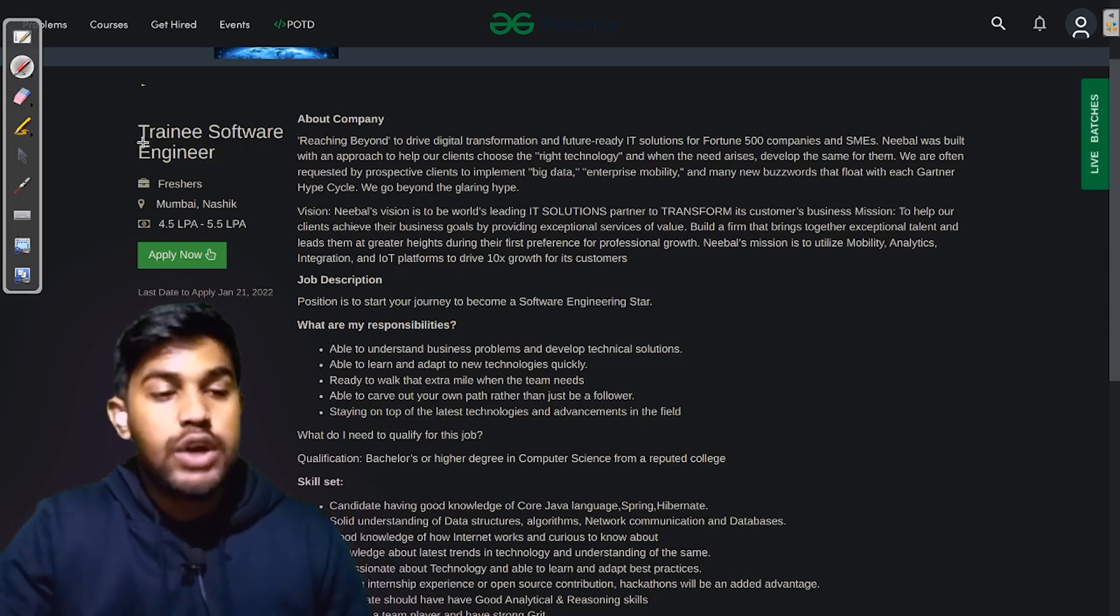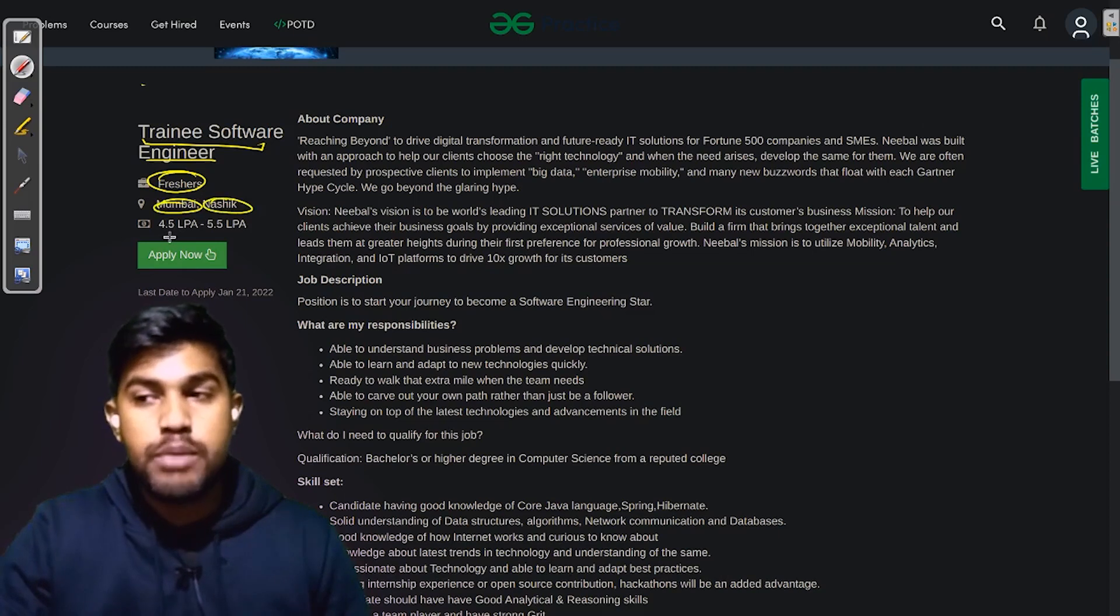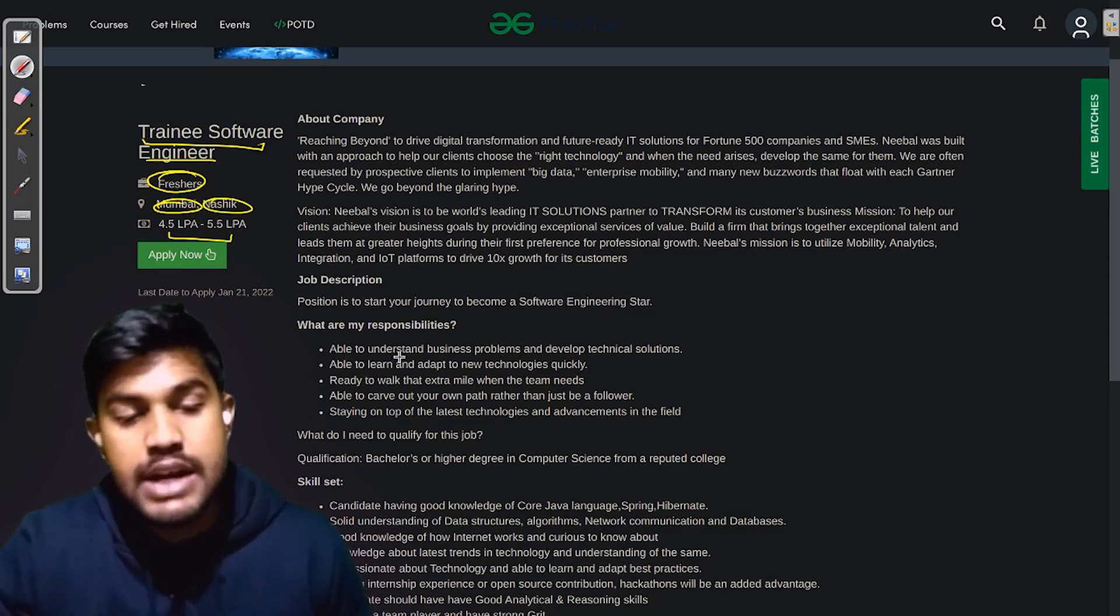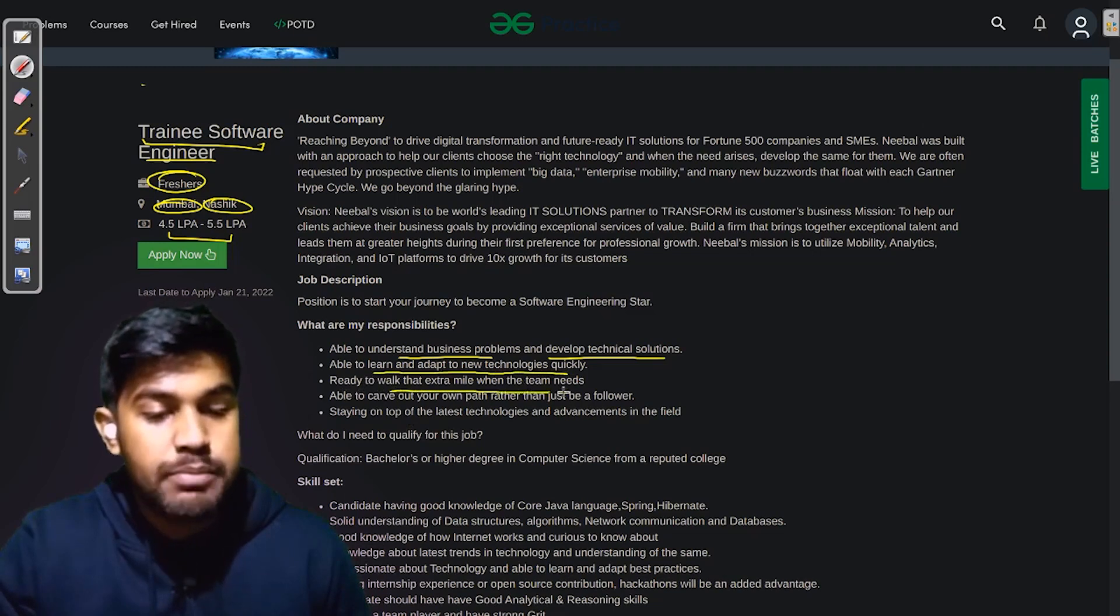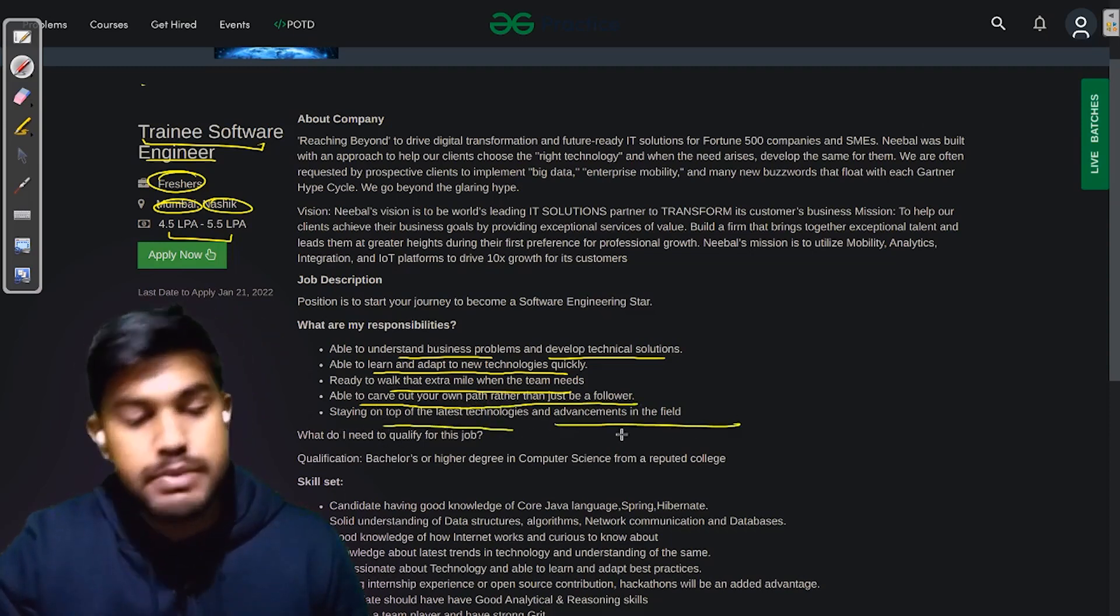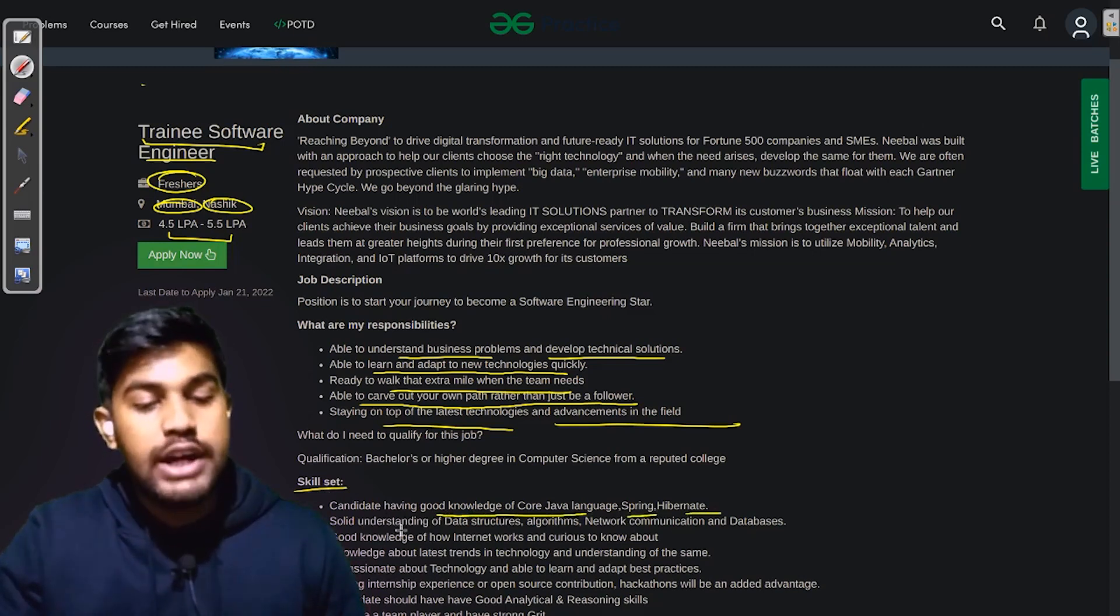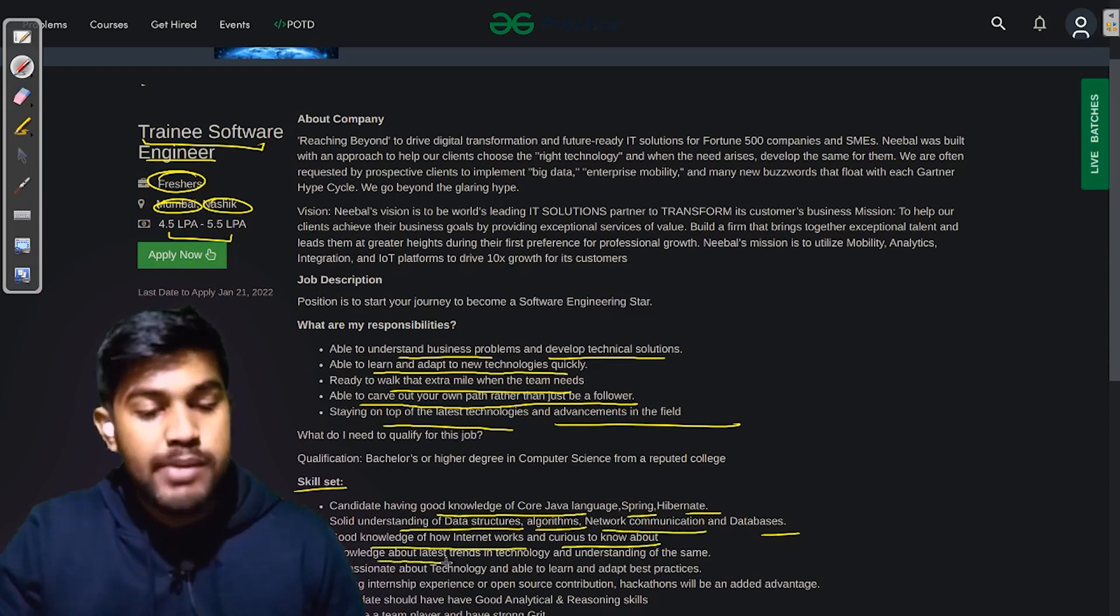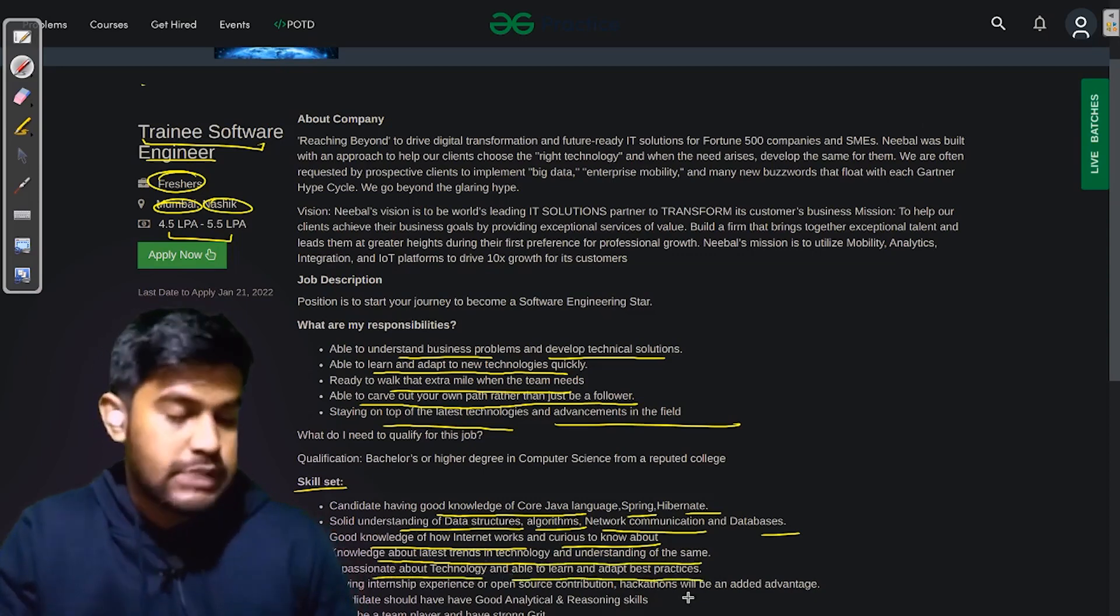The next company is looking for Trainee Software Engineer. They are looking for freshers and the job location is Mumbai, Nashik, and the salary they are offering is 4.5 LPA to 5.5 LPA. Your responsibilities would be to understand business problems and develop technical solutions, to learn and adapt to new technologies quickly, ready to work that extra mile when the team needs, able to carve out your own path rather than just be a follower, and stay on top of the latest technologies and advancements in the team. The skill set that they would prefer are having good knowledge of Core Java language, Spring or Hibernate, solid understanding of data structures, algorithms, network communication and databases, knowledge of how internet works and curious to know about and knowledge about latest trends and technologies and understanding of the same, and is passionate about technology and able to learn and adopt best practices.